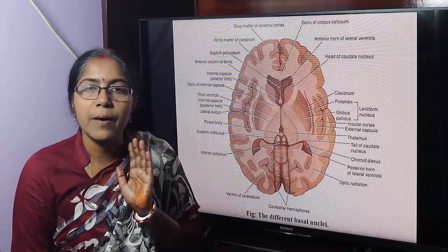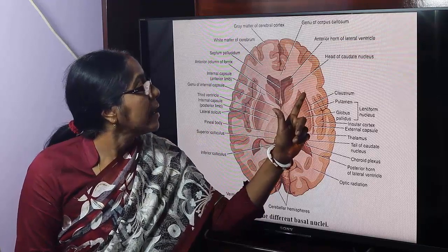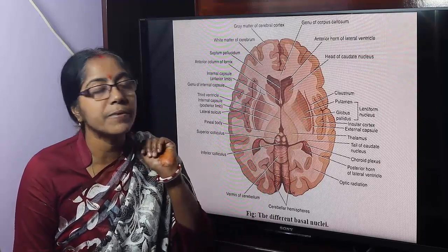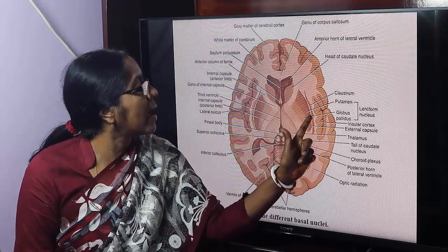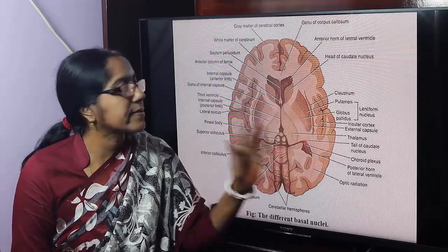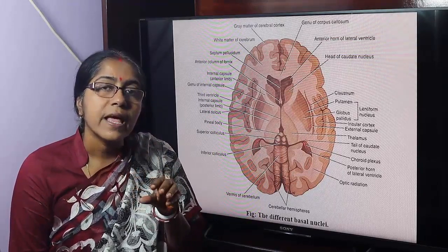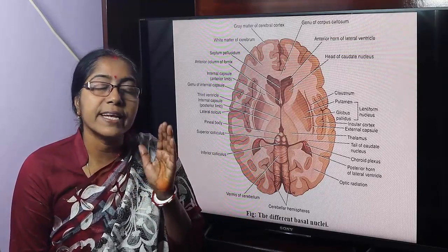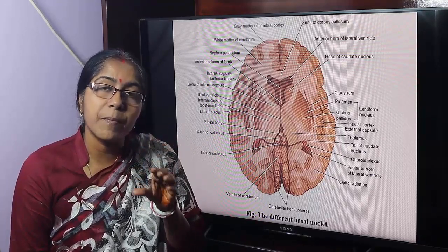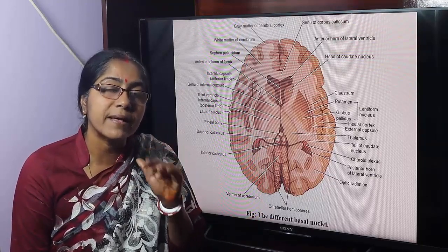The claustrum is a thin band of grey matter which is separated from the lentiform nucleus by the external capsule. This is the internal capsule and this is the external capsule. Another component part of the basal nuclei is the amygdaloid nucleus. It is part of the limbic system as well as part of the basal nuclei.